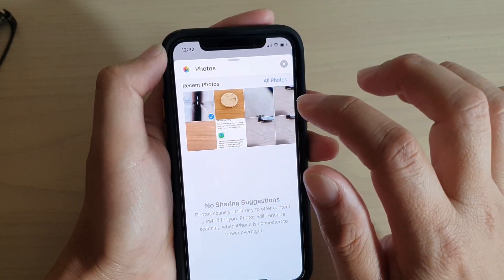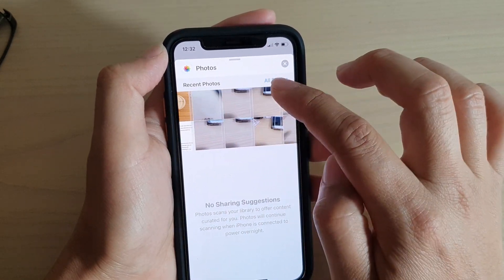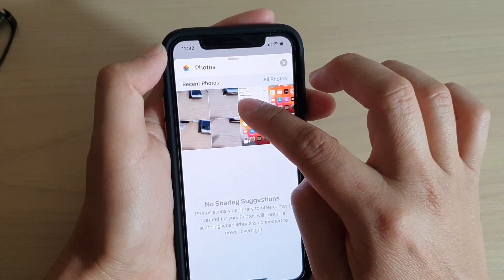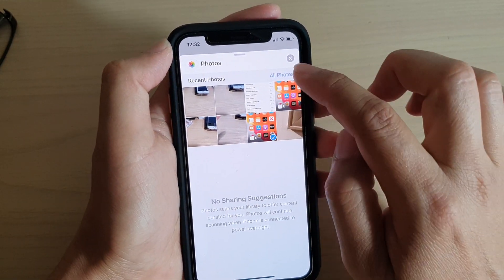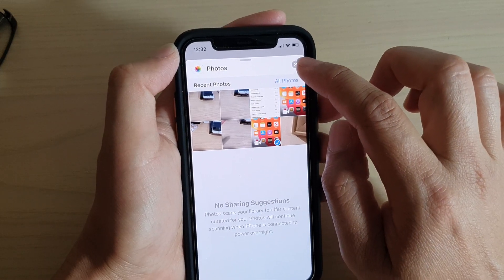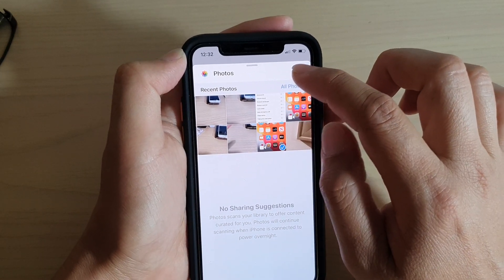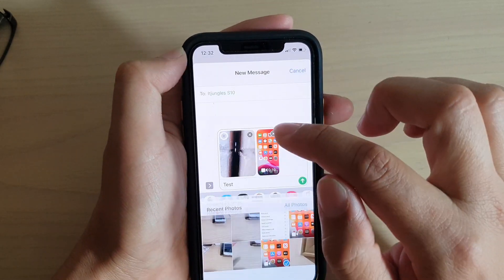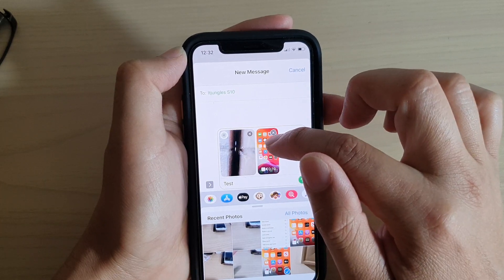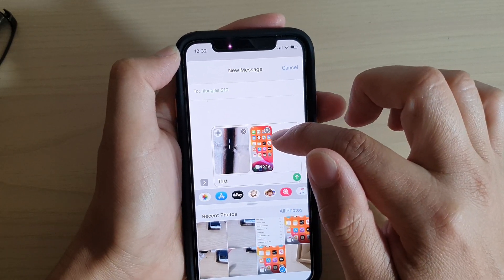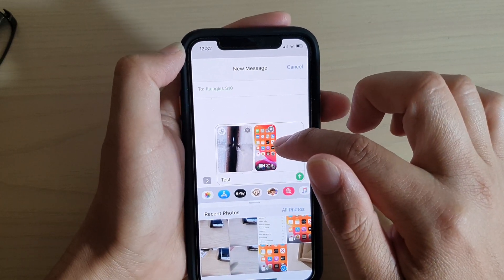I'm going to attach that one there and then go and select a video — here I got a video, I can also attach that. And then swipe down and here you can see a photo and a video has been attached.